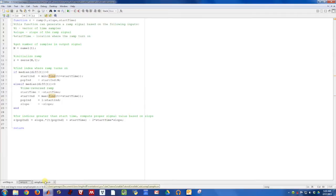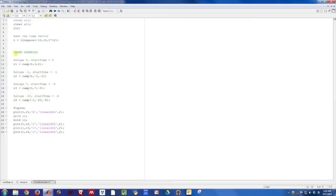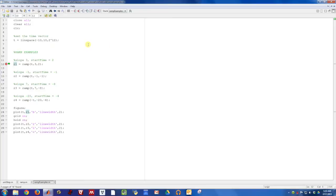So that's what the ramp function looks like. Let's go ahead and look at some examples of how you actually call this and use it. So here I have created a time vector just like I did before. I'm doing it from time minus 10 to 10, and I'm creating 2 to the 12 points. So I'm just creating enough points to have enough samples in time so my functions look nice and smooth.